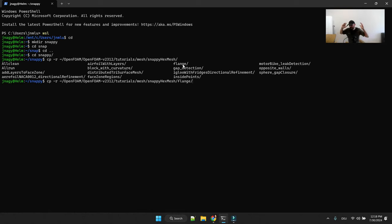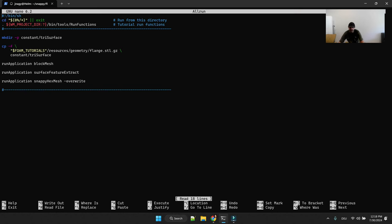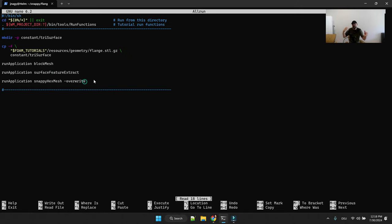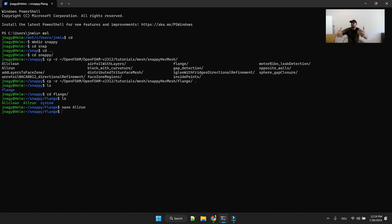I like to use the flange tutorial, this is just by sheer luck 10 years ago I found this and I use this. I like to go here and take a look at what is happening here and nothing really fancy is happening. It runs block mesh, surface feature extract and snappy hex mesh and these are really the three most important commands. This is what is being done: first it is copying the STL file from some resource folder.